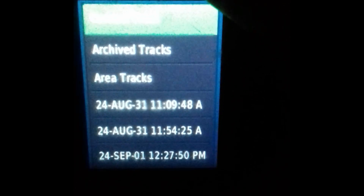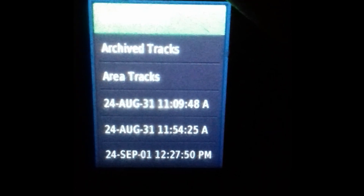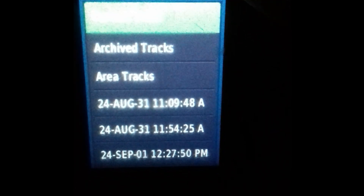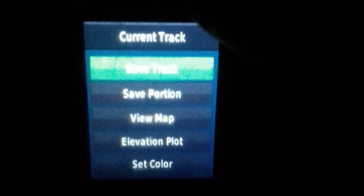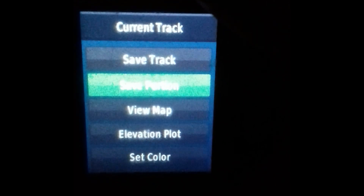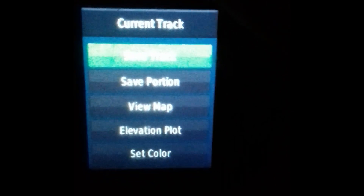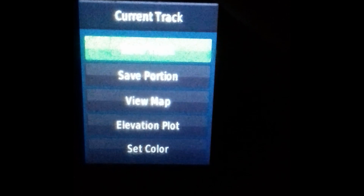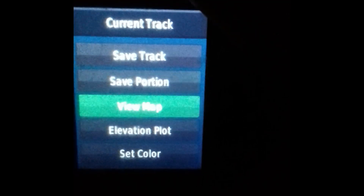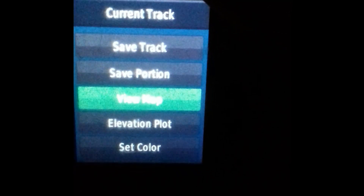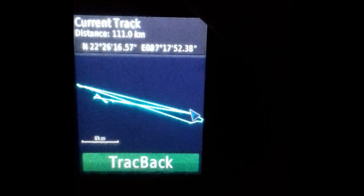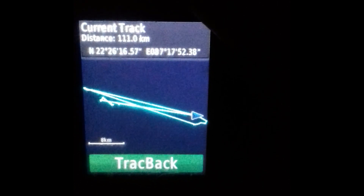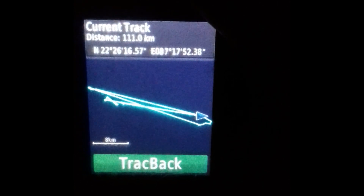You can see current track, achieved tracks, area tracks, etc. Click on current track, then you can see save track, save portion, view map, elevation plot, set color. You need to click on view map.